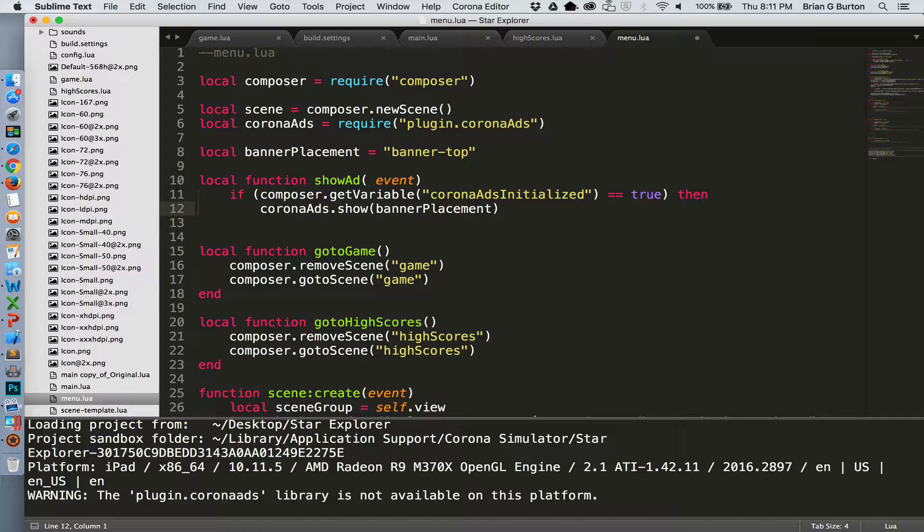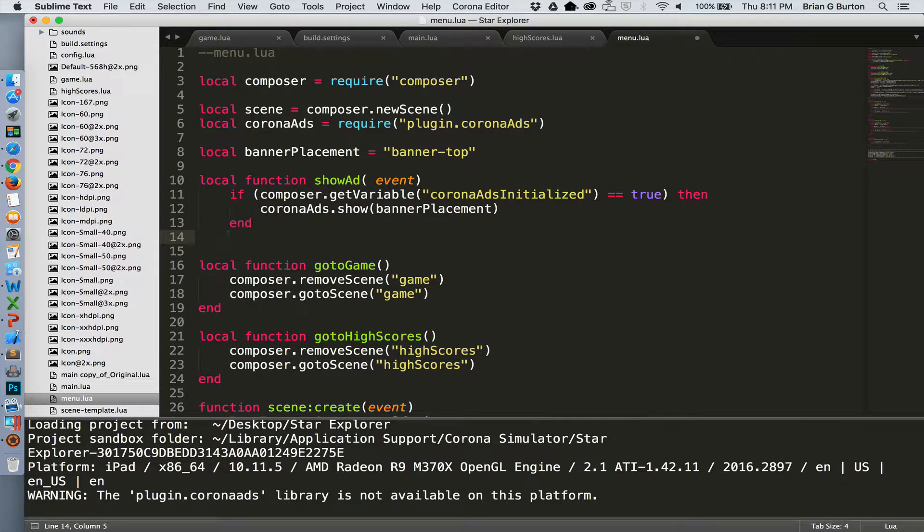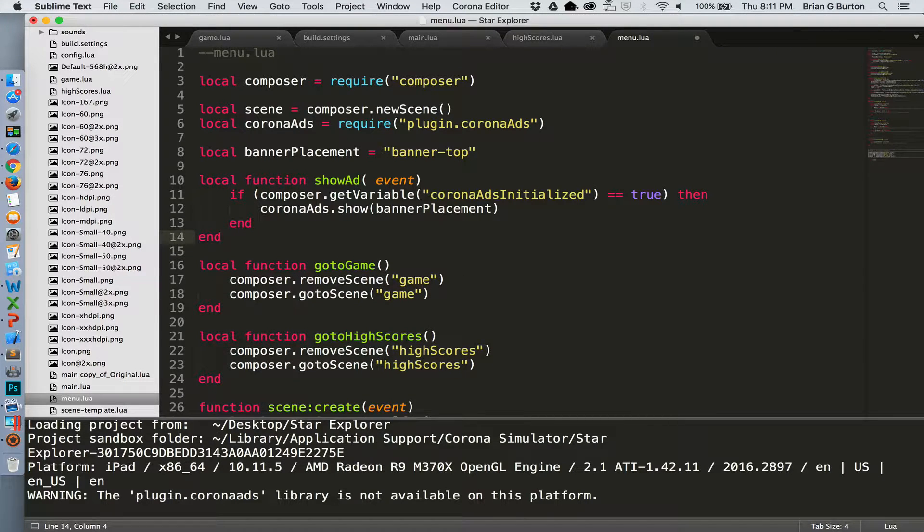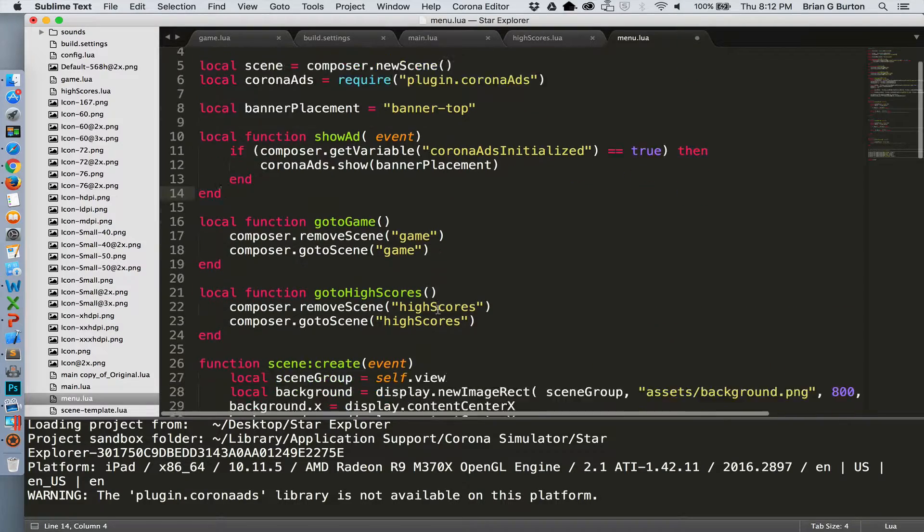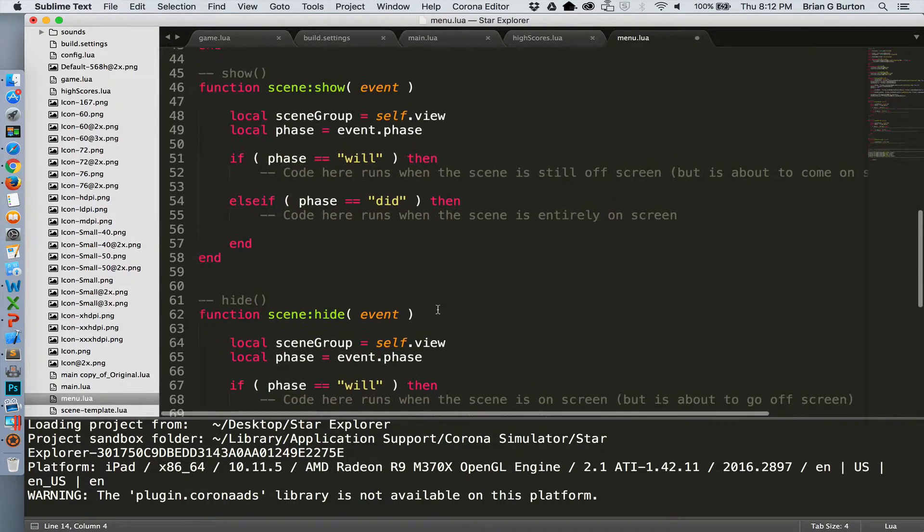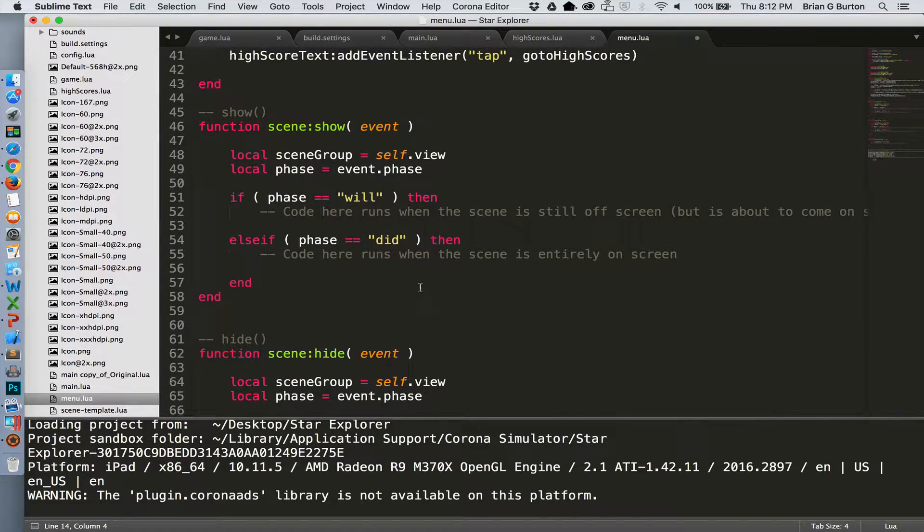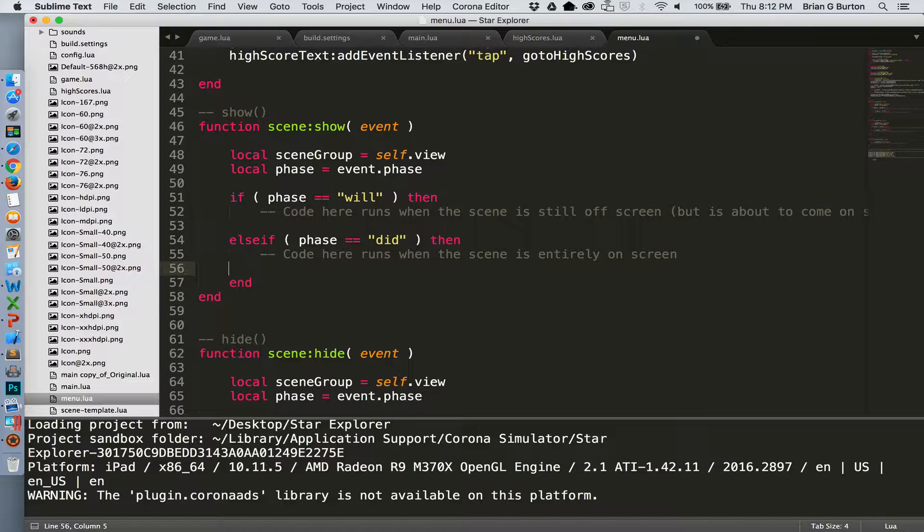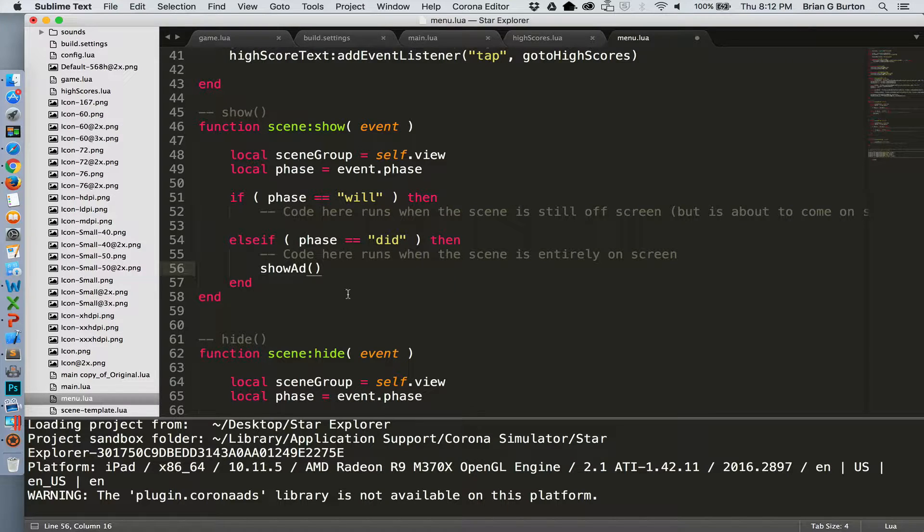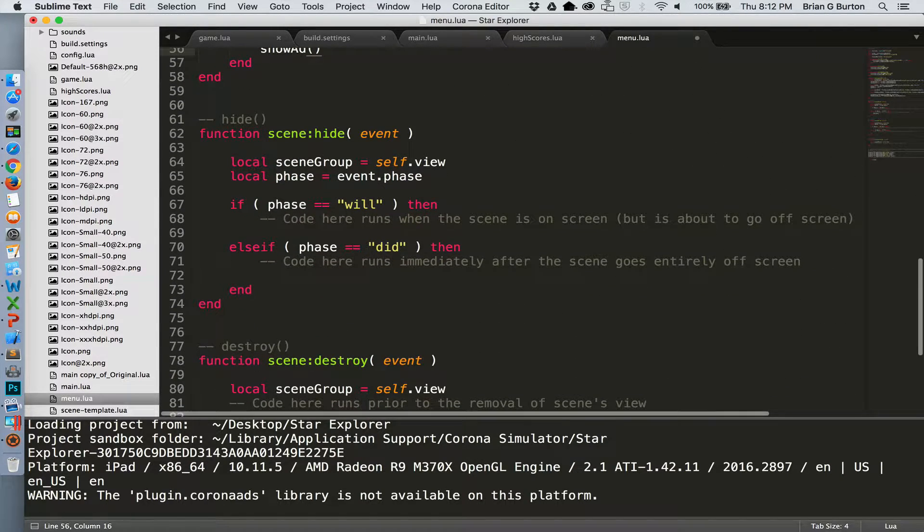Now this is just creating the function for showing the ad. Once we're showing the ad, we do need to go ahead. Once we get the function done, we do want to show the ad. Now, the only place that we actually need to show it is in the scene:show. So let's go ahead and add our show ad in the phase did, meaning that everything has been loaded. There we go. And now we've got showing, now we're showing our ads.